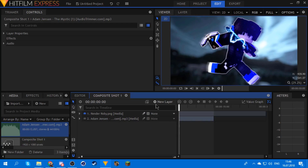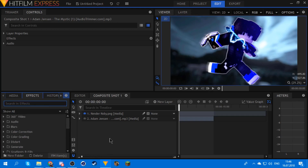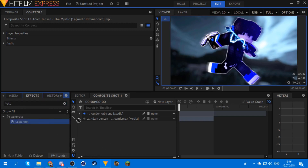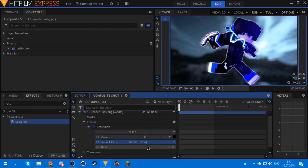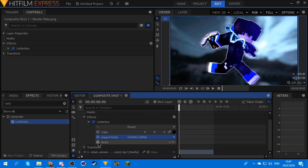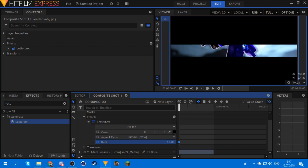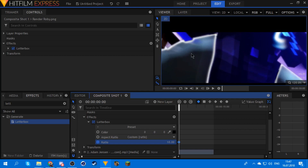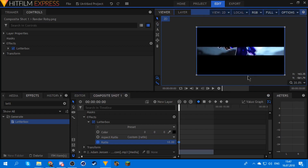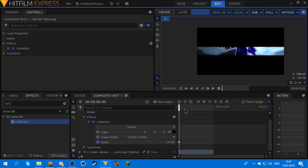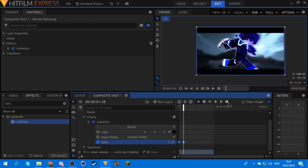Alright, let's get into the actual effects and stuff. First thing you want to do is get your letterbox because that's what cool people use, and set it to custom because otherwise you can't really keyframe it properly. Keyframe the ratio at the beginning to something really big like 10, because that's the maximum — HitFilm is not capable of taking it to the middle and covering the whole screen. So you do this, then go a few frames further and set it to 2.35 because that's the default. Set the keyframes to smooth.